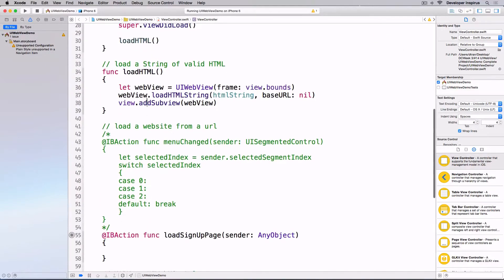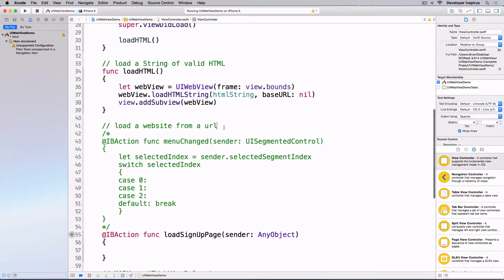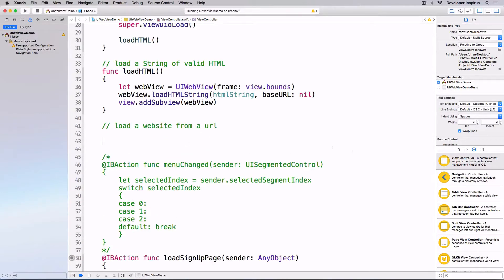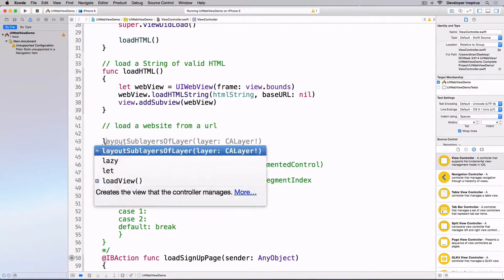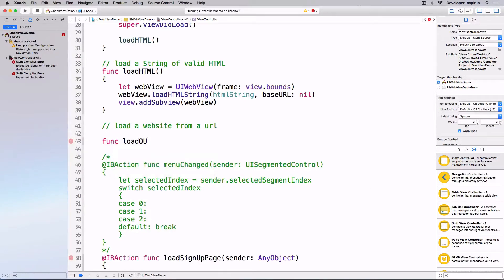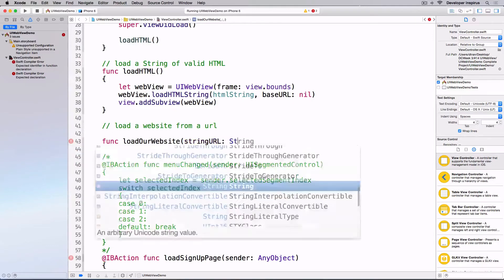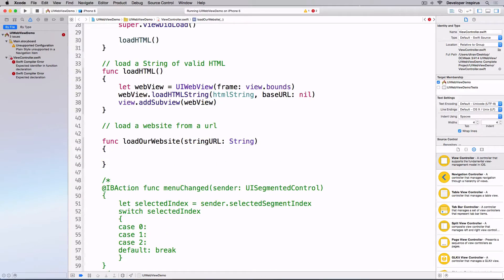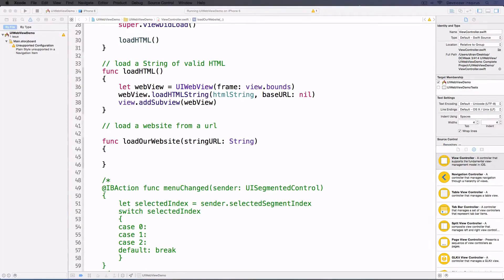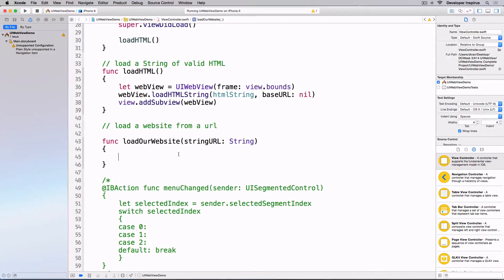Let's find out how to use UIWebView to load a web page from a URL. I'll write a function `func loadWebsite(stringURL: String)`. Inside this function I'll write some code to load the web page.